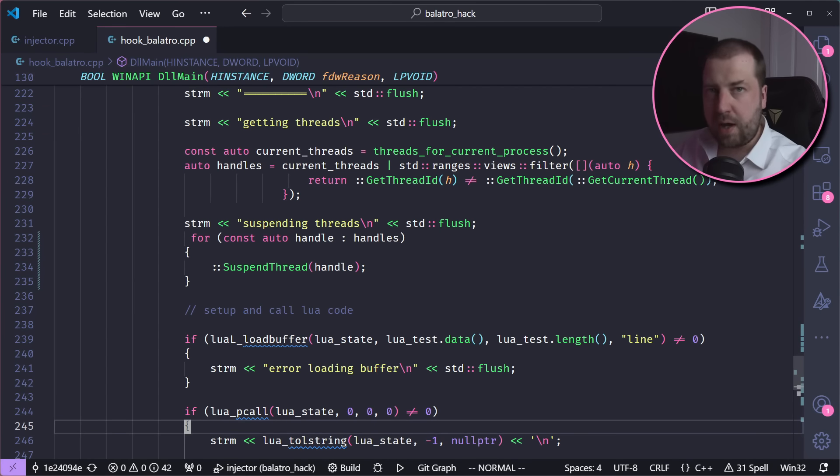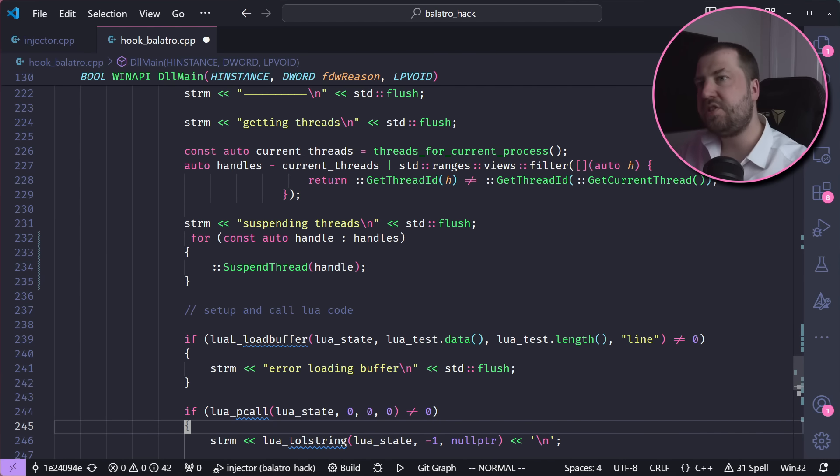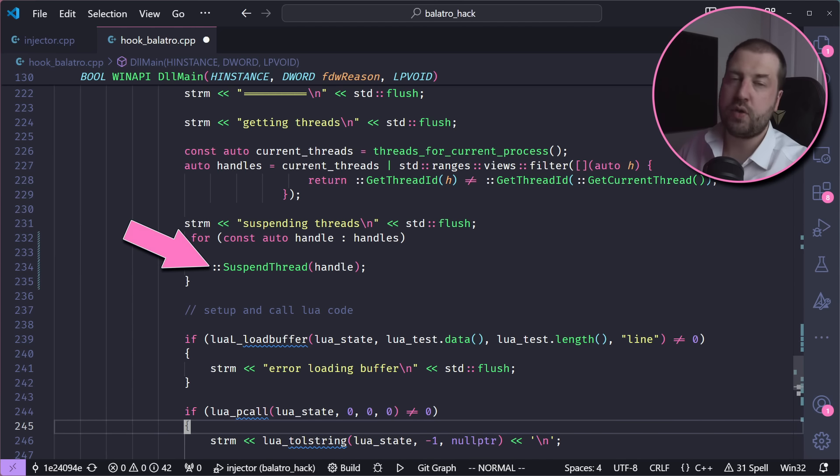It's a bit flaky. Lua really doesn't like it when you run code in it on multiple threads. Of course we have no locking mechanisms because the other threads just don't know we exist, but we can just suspend all the other threads when we want to run our Lua code.